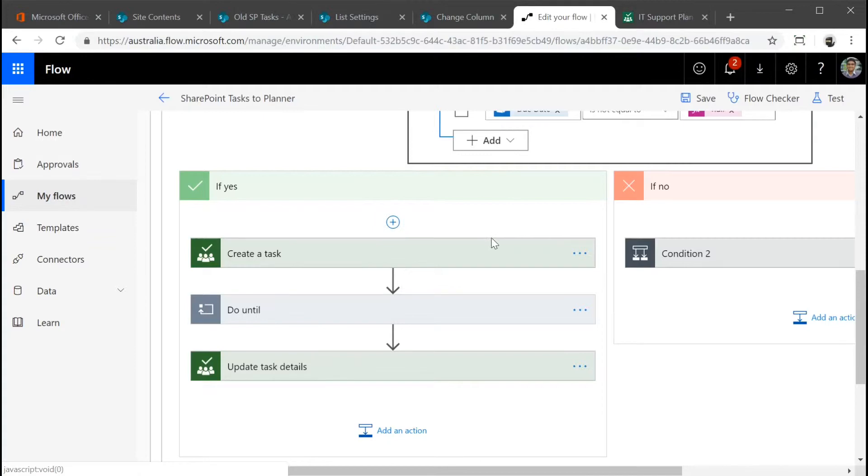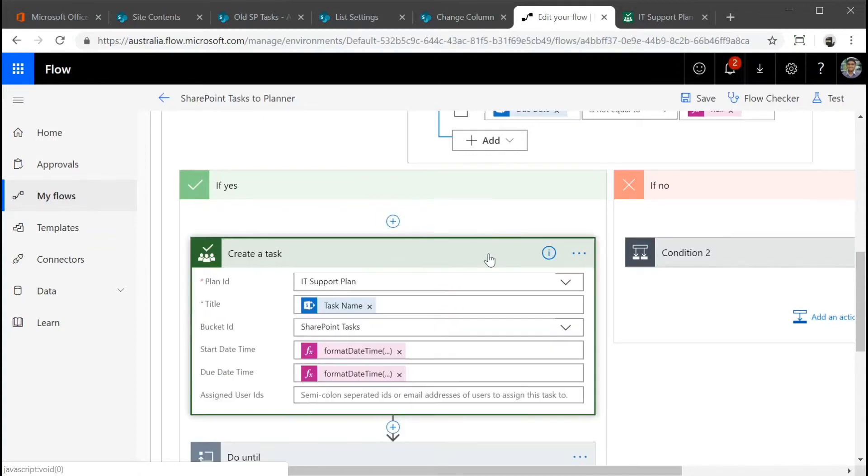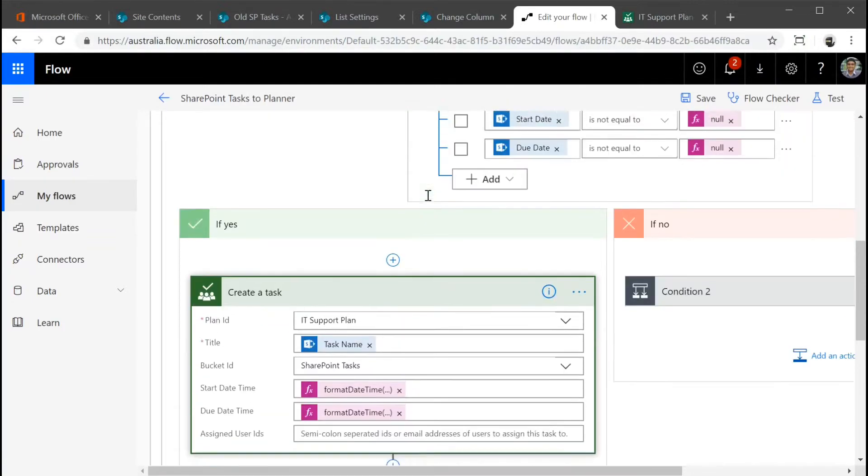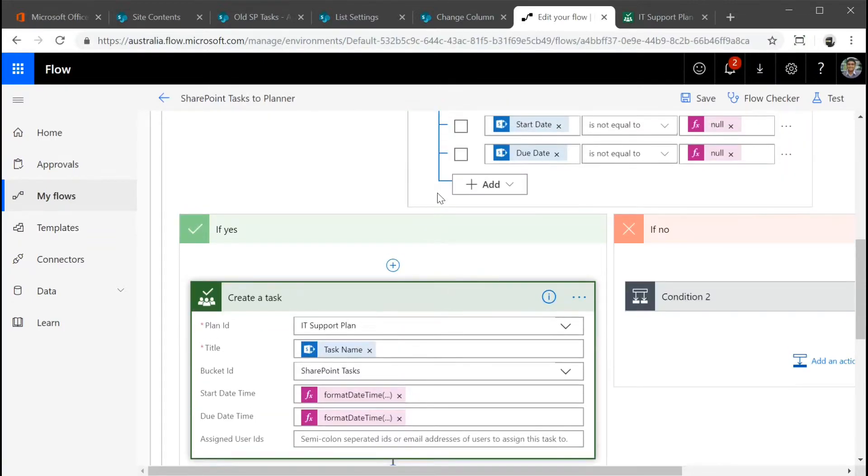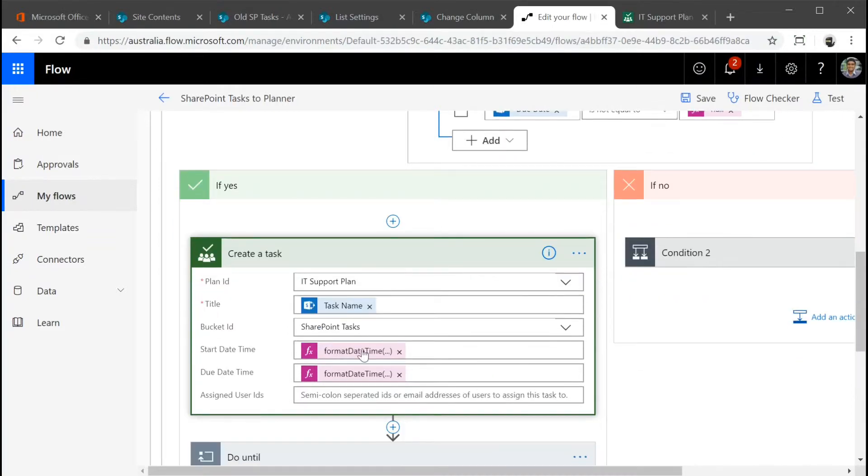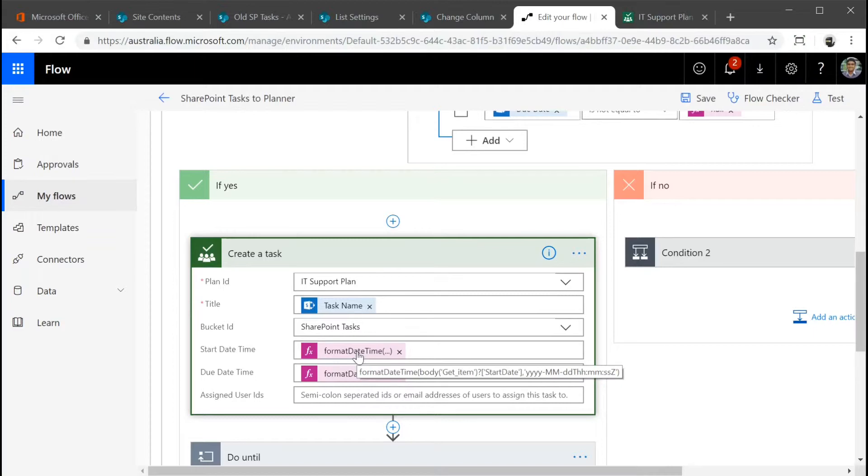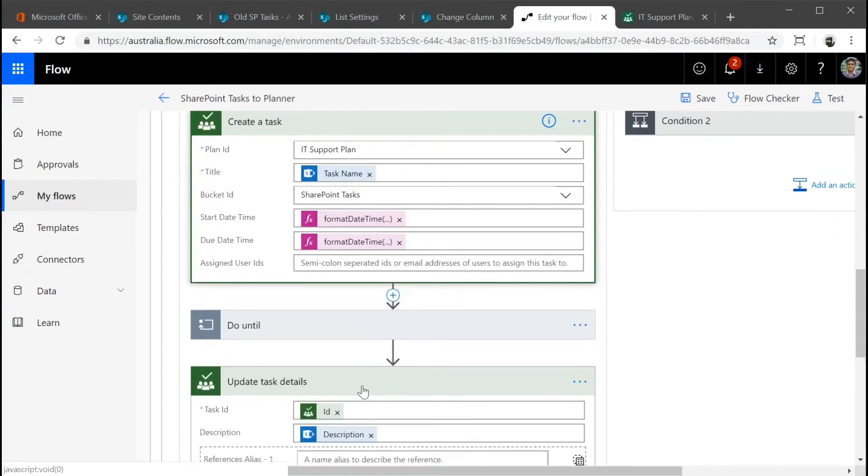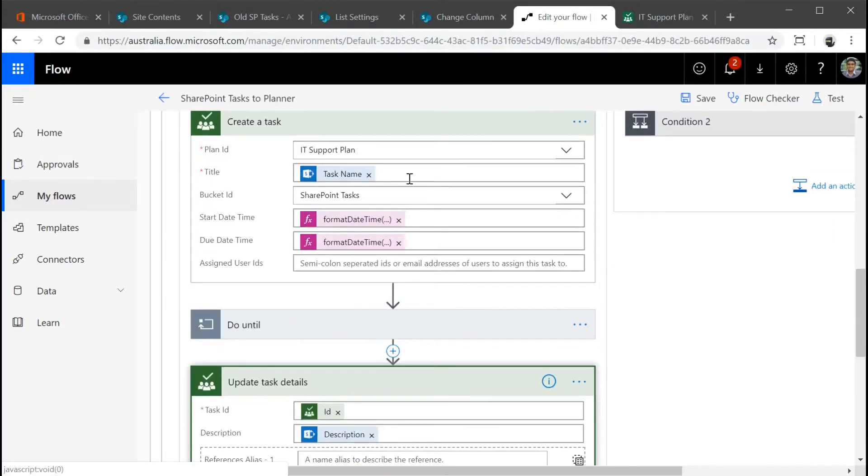Coming back to the flow itself, we're going to create a task. Here you can see what we're doing is if the start date and the due date is not null, then we're converting the date format to the required ISO date format. And then just very straightforward.